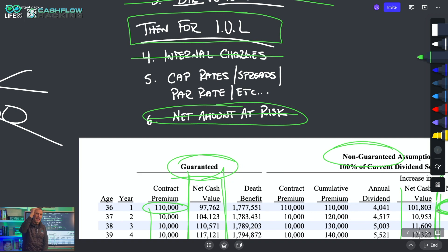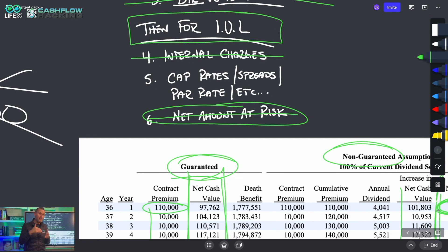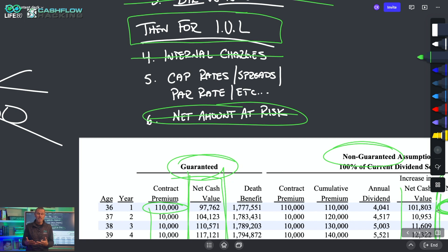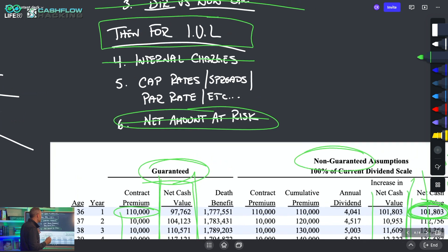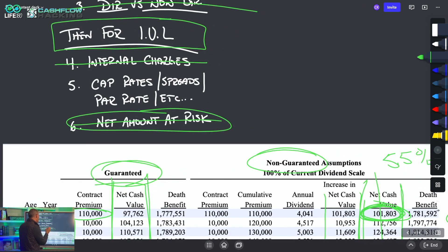The net amount at risk matters most. In a whole life policy, charges are fixed, guaranteed, and leveled out over a longer period. In IUL, it's annual renewable term. IUL agents speak out of both sides of their mouths — they say the net amount at risk will shrink, then they go sell you Option B with an increasing death benefit. By retirement you still have all this insurance, and the net amount at risk hasn't gone down — it may actually have increased.